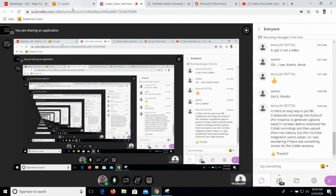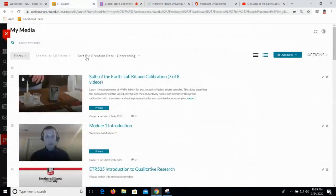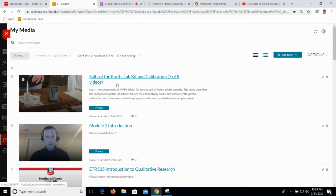Now that we have some media in the MyMedia Library, I want to talk about this interface, and then I want to talk about what you can do with some of these videos in terms of modifying them — editing the settings and the descriptions and so on.